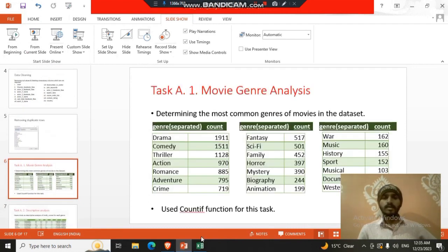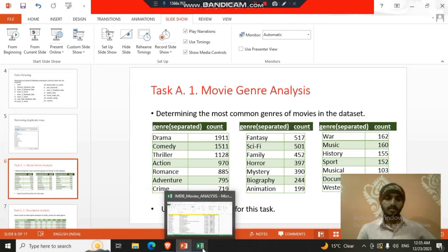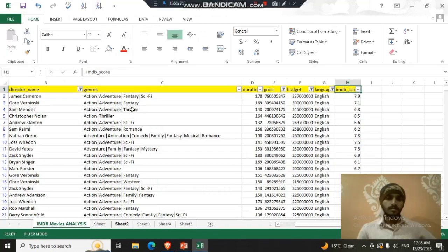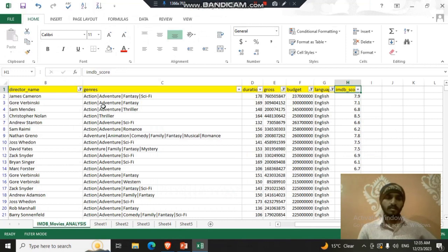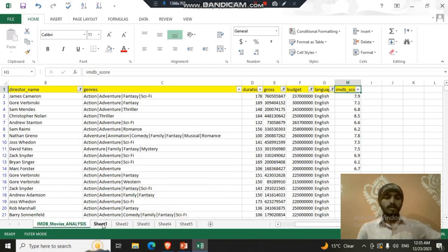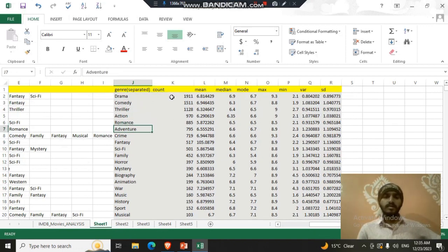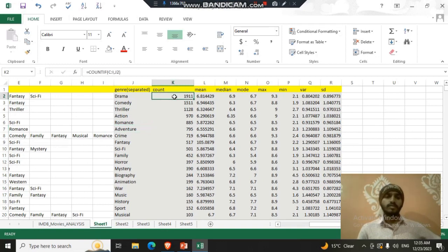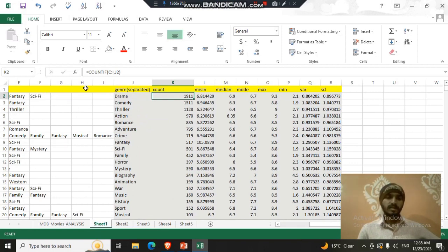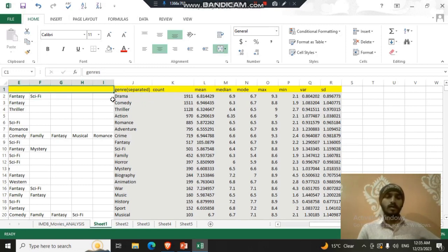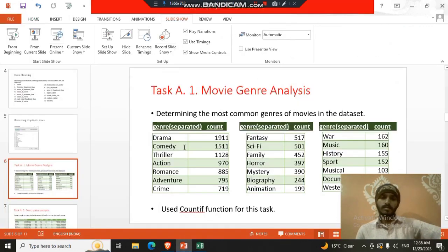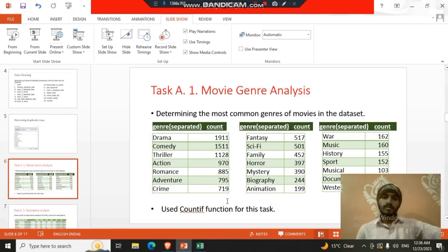Task one is movie genre analysis. I analyzed movie genre. First of all the genre is in this format: action dash adventure dash fantasy. So in task one I have separated it in this format. Then I counted using the counting function. I selected this range and then I separated it using the drama. I want to find drama from this range how many times it occurs so it will count for it. It counted for 1911. Likewise we can drag and find all that genre.